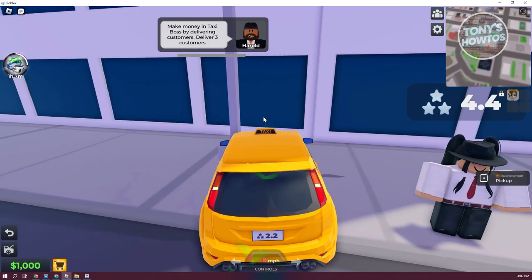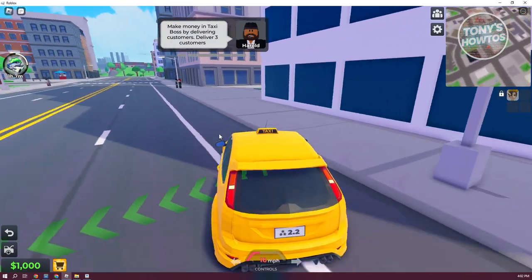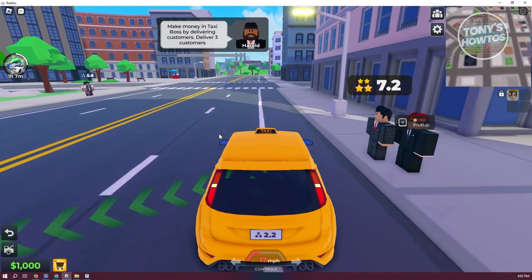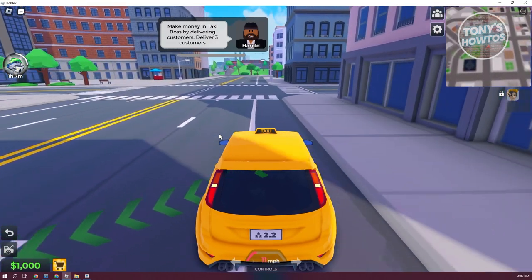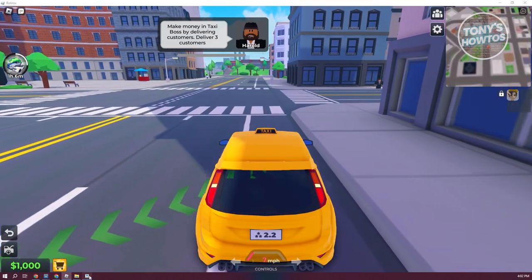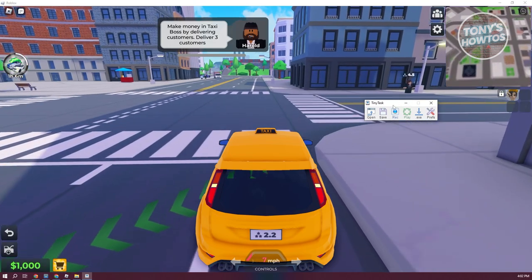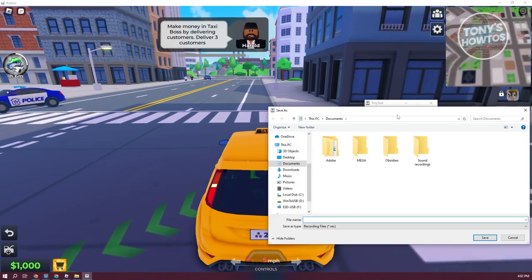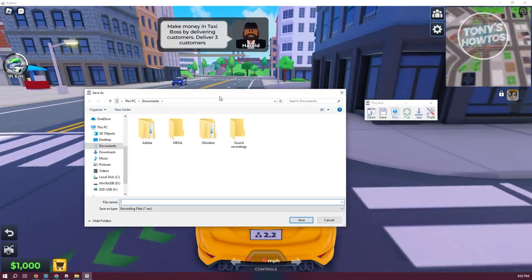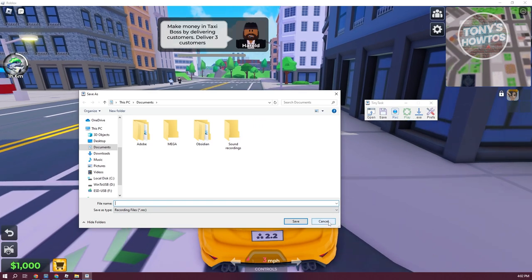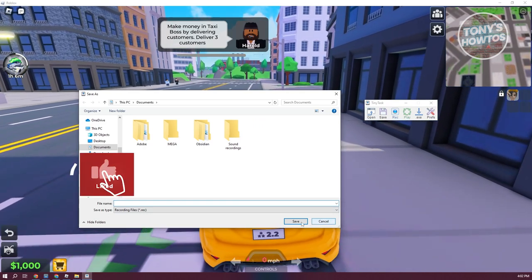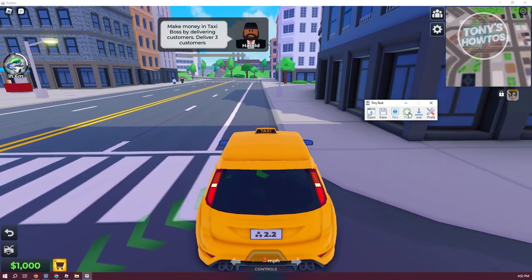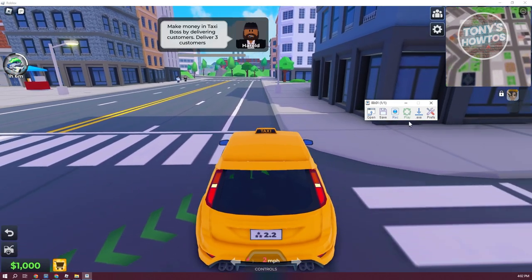You can do this with whatever options you want, depending on what keys you want to press. Once you've done that, let's go back to Tiny Task. Once you have it, you can go ahead and click on Save to save your recording and maybe create a new folder for it. Once you're done saving, you can go back and click on Play to start playing your recording.